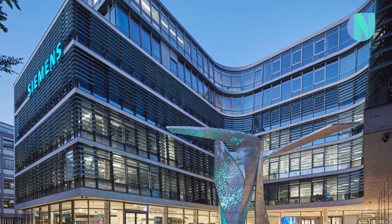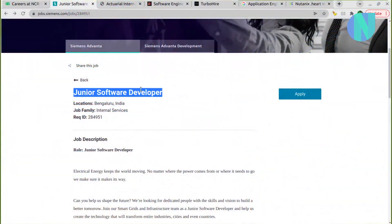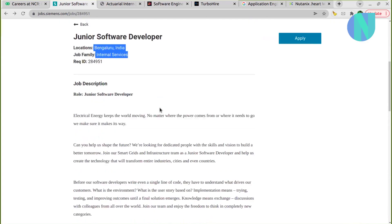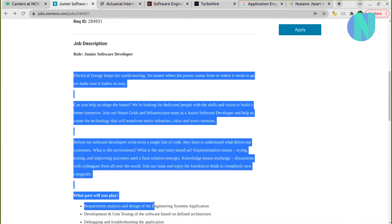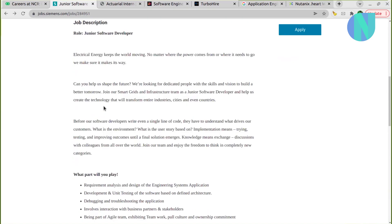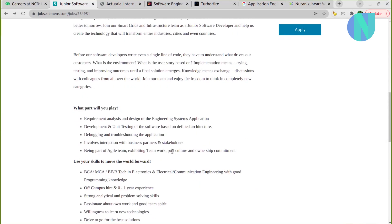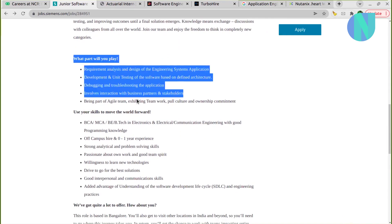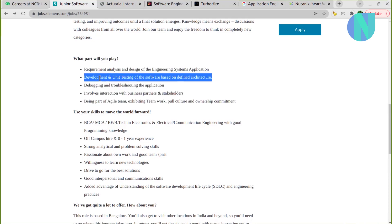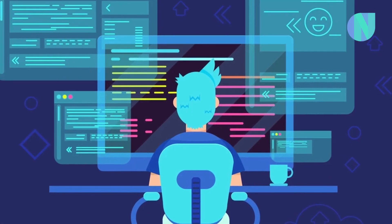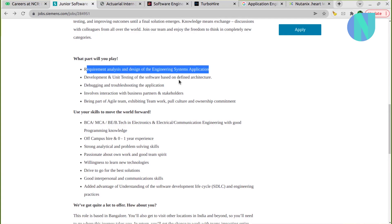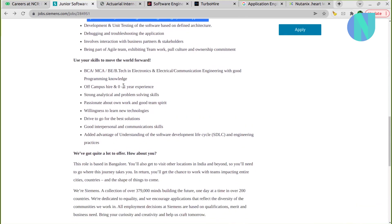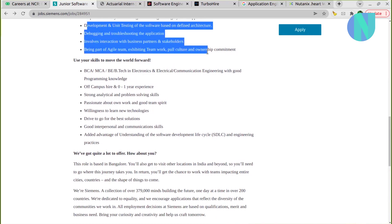The opening is for Junior Software Developer. Location is Bangalore. Job description here is written in detail what the role is, and you can read in detail what is happening in this job. Basically development, unit testing of the software, debugging, troubleshooting, and requirement analysis, design of the engineering system applications - basically a tech-related role. Obviously expected job responsibilities.